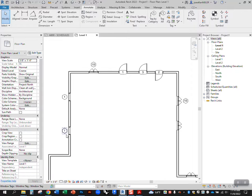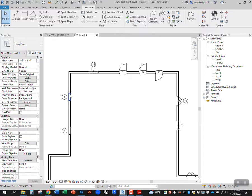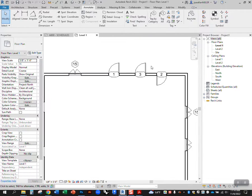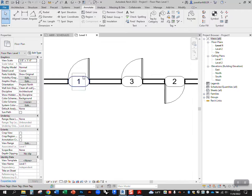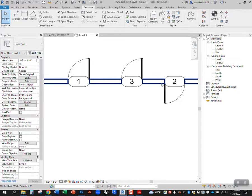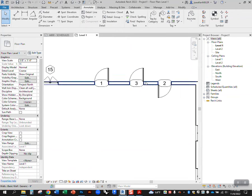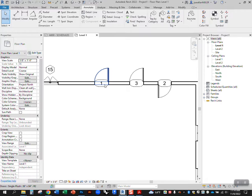So again, when Revit tags its windows, it's gonna say everything that's of this type is gonna get the same number. Where it gets to doors, it'll say even the doors that are of the same type, it's gonna give them a unique number. The reason is because the tags are asking a different question.